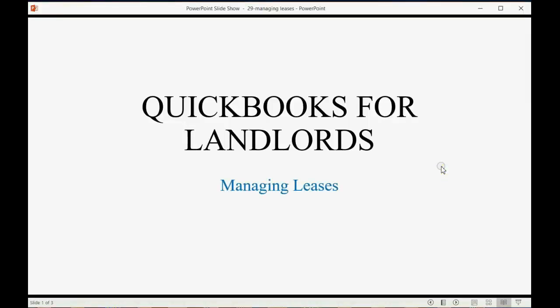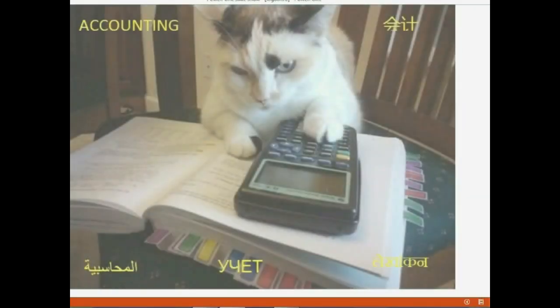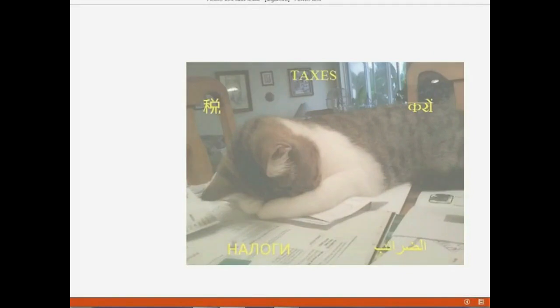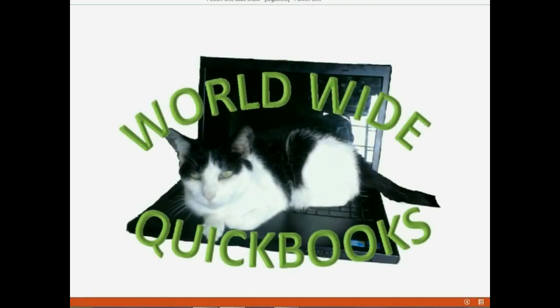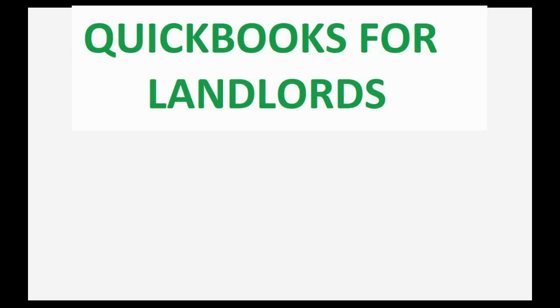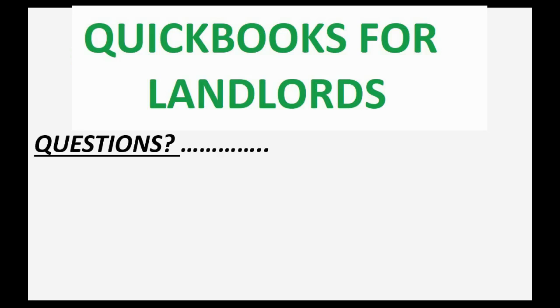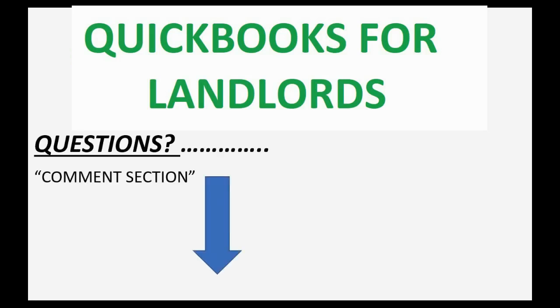And now we will learn how to manage leases in QuickBooks. If you have any questions about this topic, you can leave them in the comment section below and I'll do my best to help you.